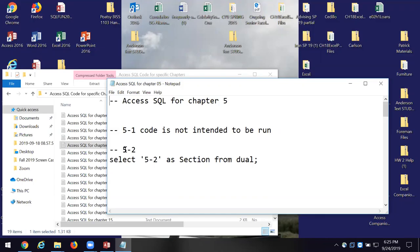We're going to work through some queries that are progressively a little more developed than what we worked with last time. One of the things the author does is help you differentiate between Oracle SQL and Access SQL — they have some nuances. Commands in Oracle that don't work in Access and vice versa: things like auto commit, rollback, transactions — you can kind of skip those.